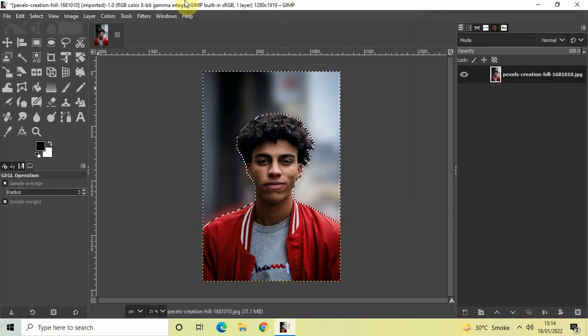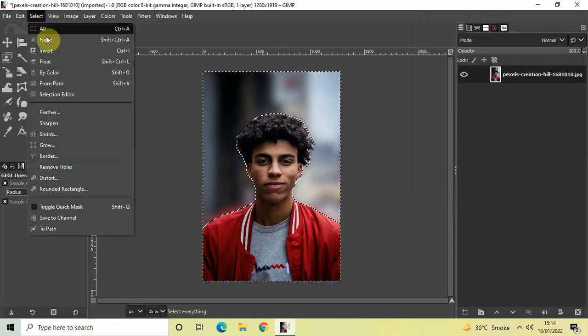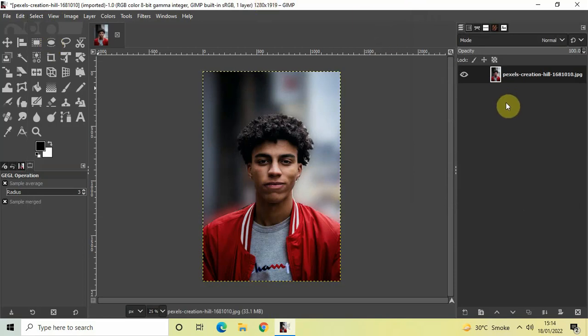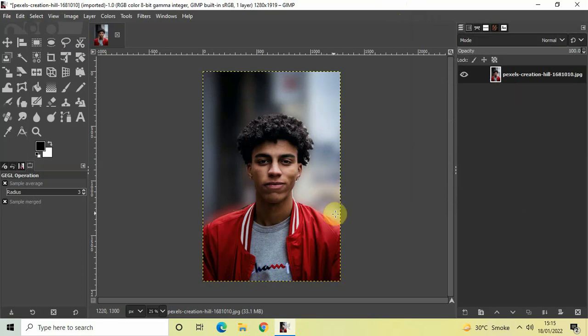Perfect. Now go to Select and then click on None. As you can see, I have successfully blurred the background of this image using the GIMP editor — just my subject is visible and the rest of the background is blurred. This is how you can blur the background of an image in GIMP. Do let me know your thoughts in the comments section below, like the video and subscribe to my YouTube channel. I'll see you in the next video — till then, thanks for watching.